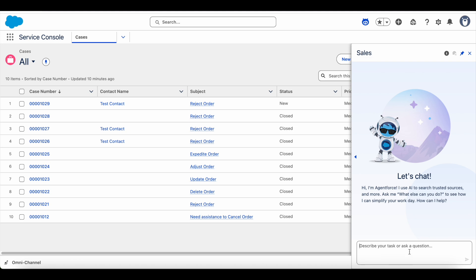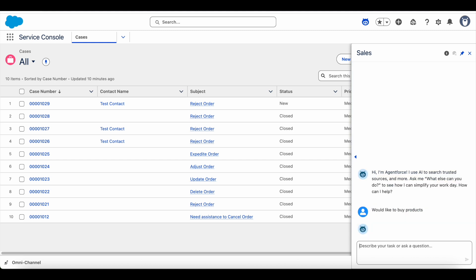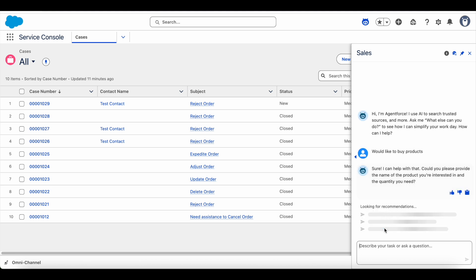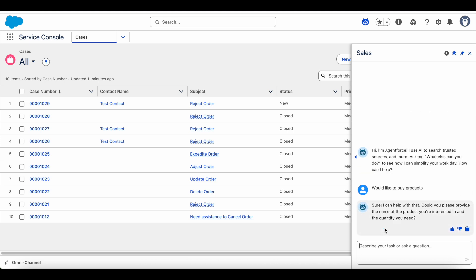I am going to say 'would like to buy products.' It is picking up the right topic for me. It is asking me to provide the name, and it is not the quantity but the limit of the products which will be displayed. So I am going to say name is 'test' and I wanted to see five products.